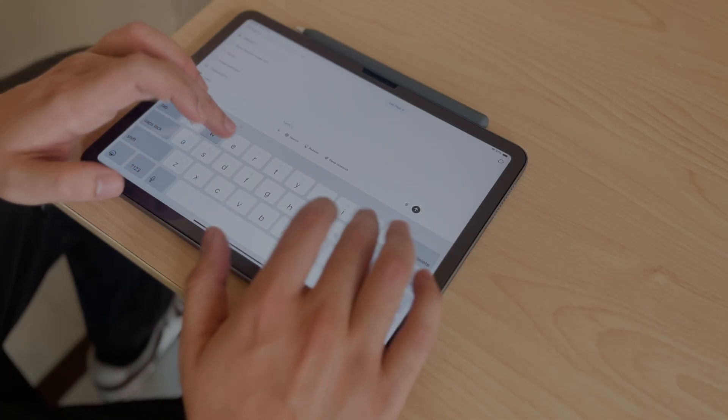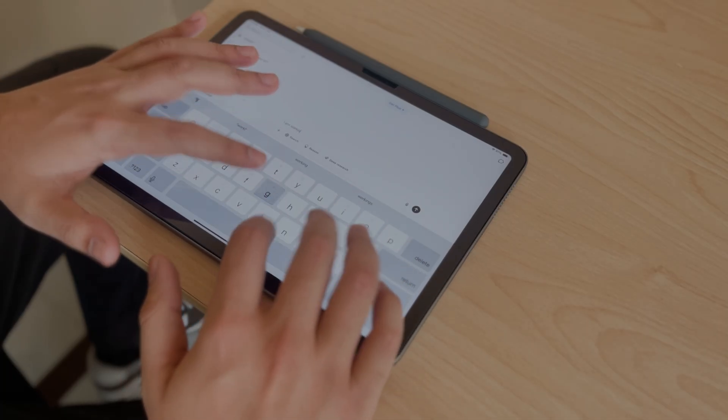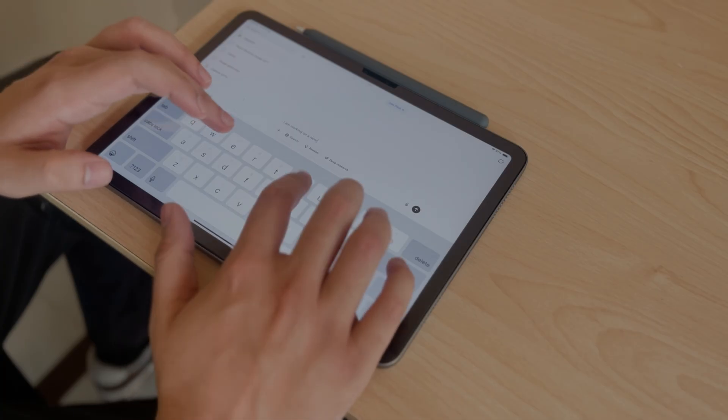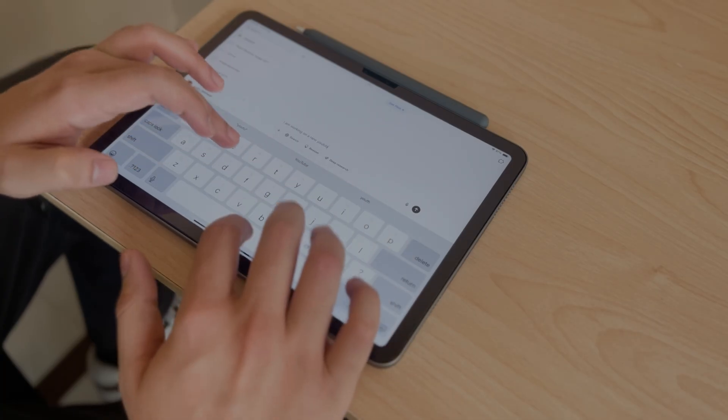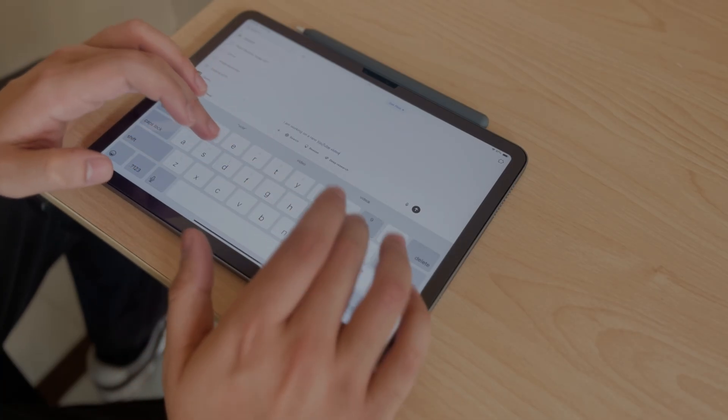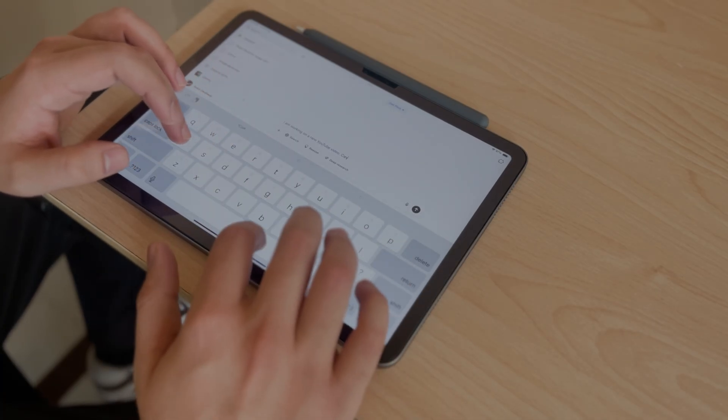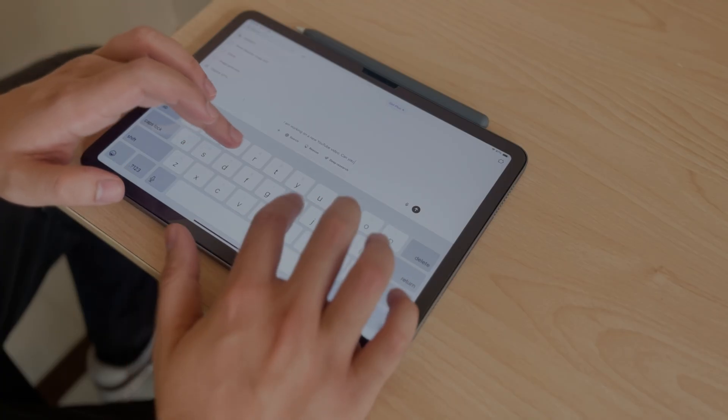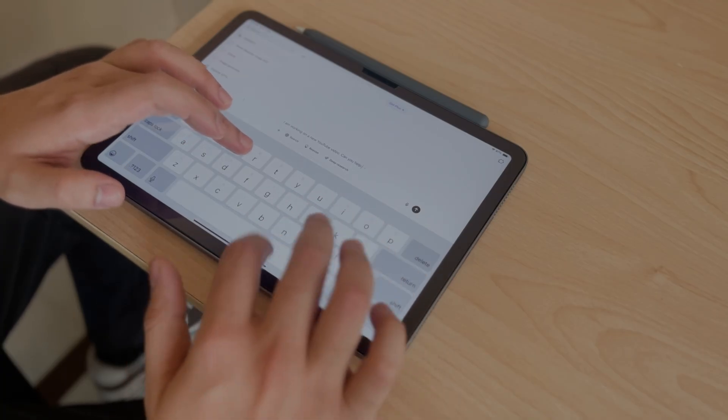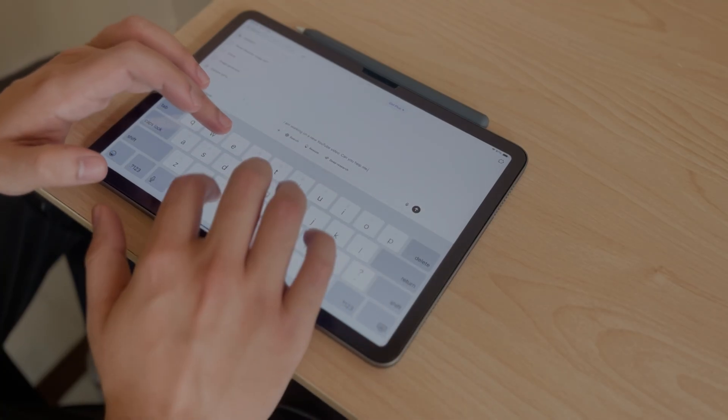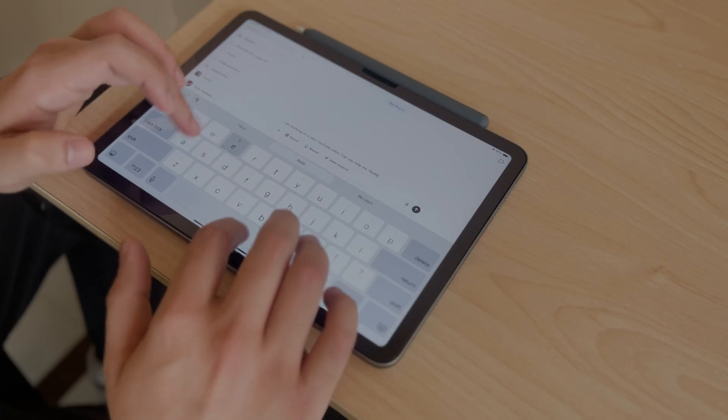ChatGPT even helps me with writing my YouTube scripts. Well, it does not write the best script, but I have a base to start with and with some adjustments, I make it even better and the way I want it.